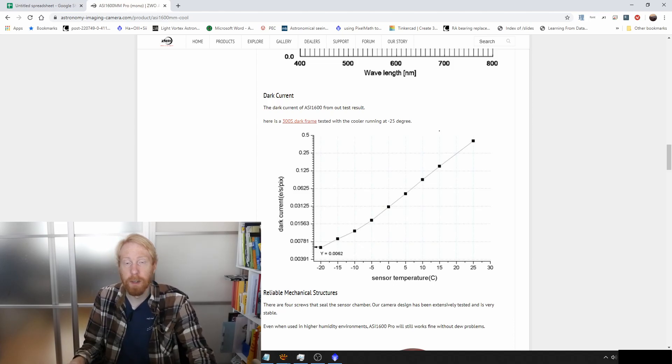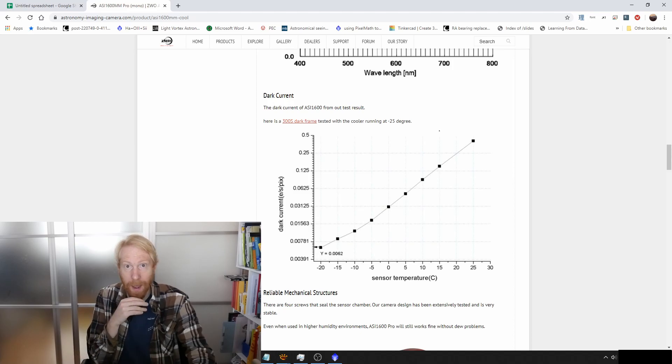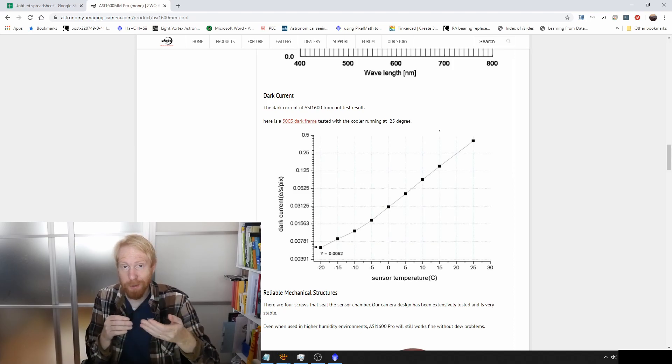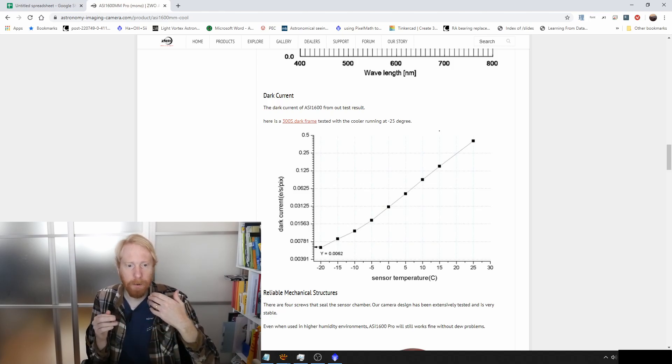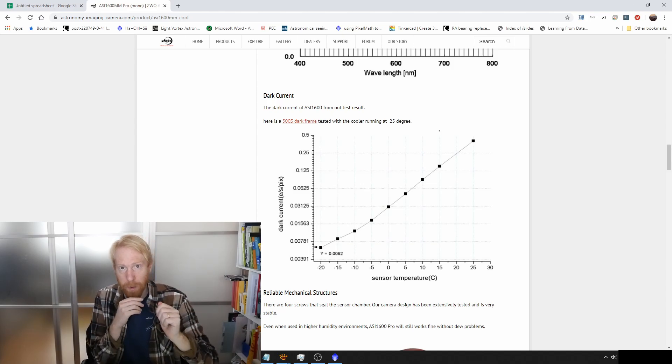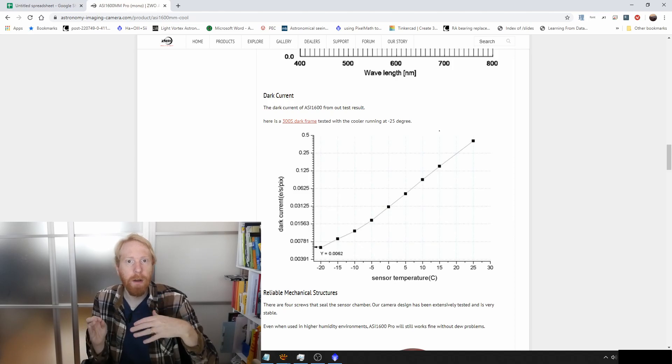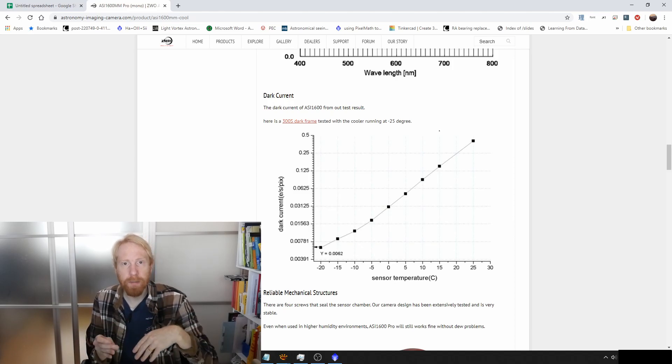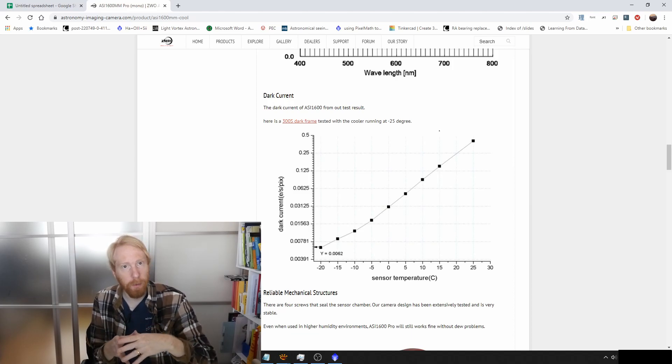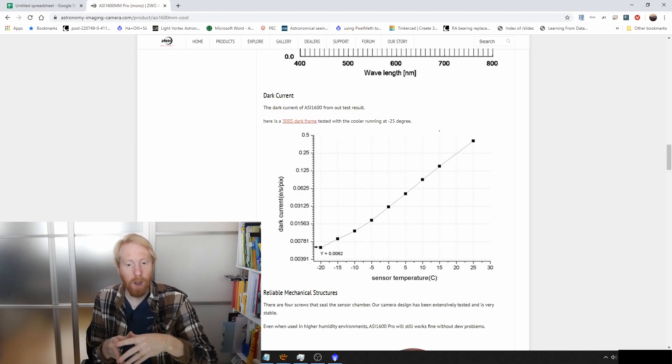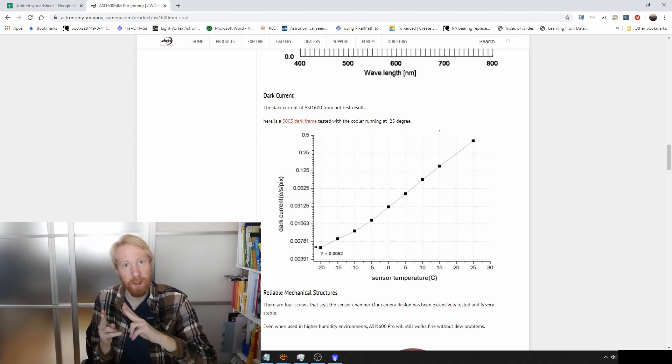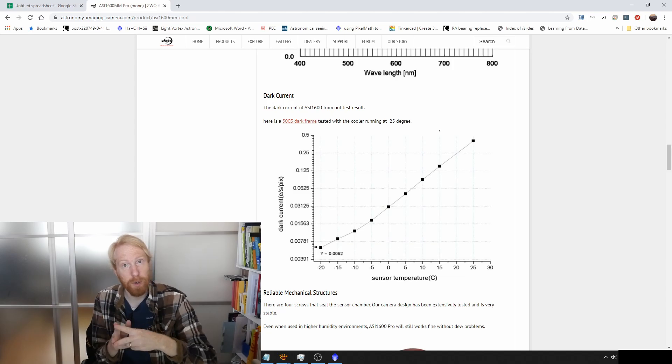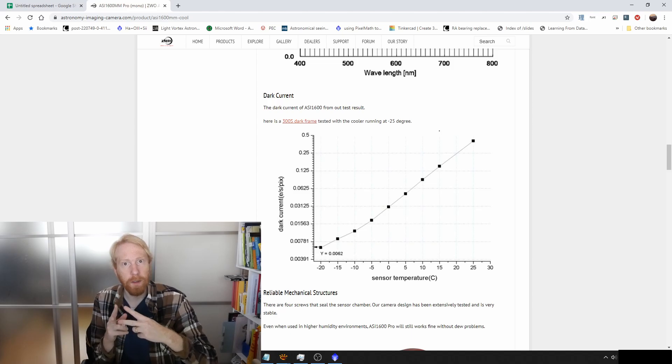We've talked about this dark current and how it increases with time and can be diminished with temperature. But the returns of diminishing the temperature of the sensor will decrease faster in broadband imaging in light polluted zones because it's overwhelmed by the shot noise of the sky glow. Whereas in dark areas or with narrowband imaging that have longer exposures and less sky glow, the importance of cooling the sensor becomes even more significant.